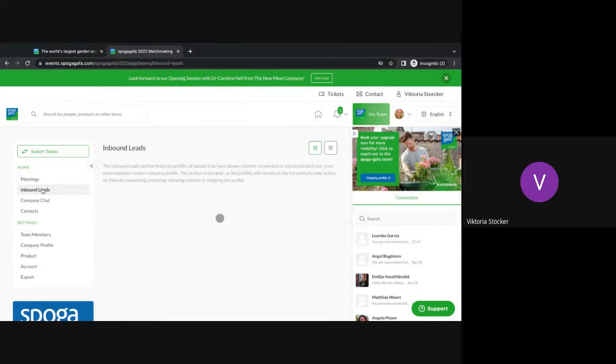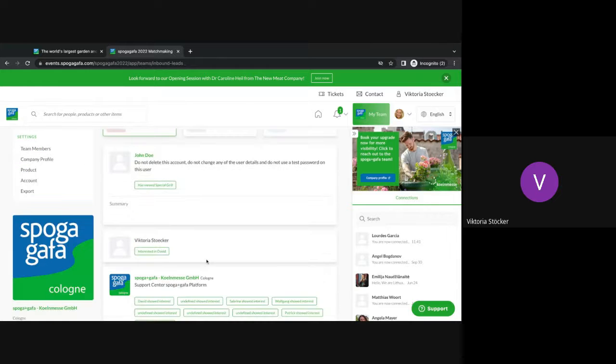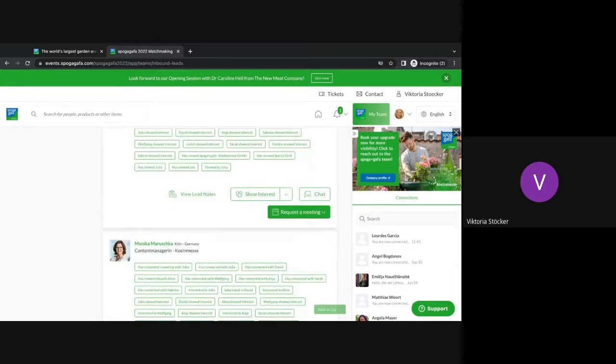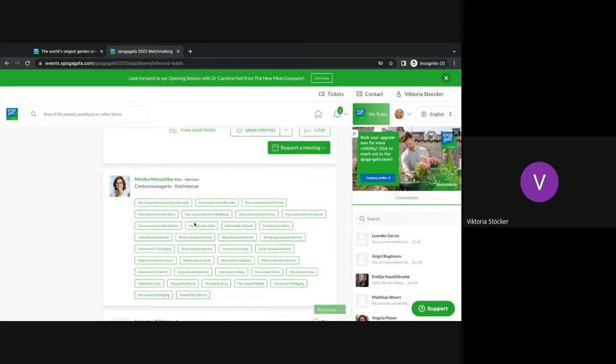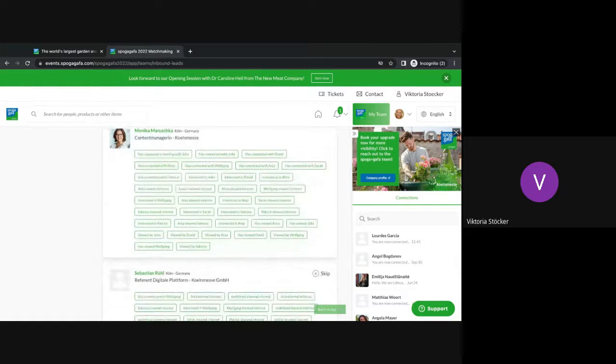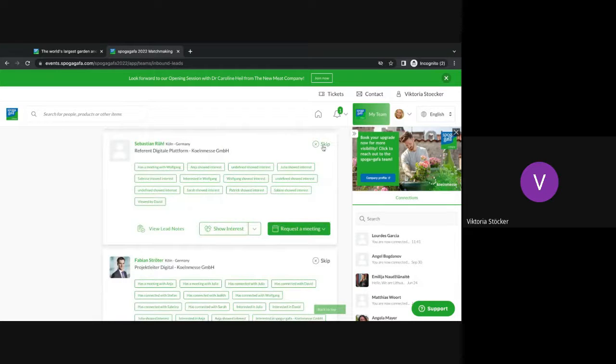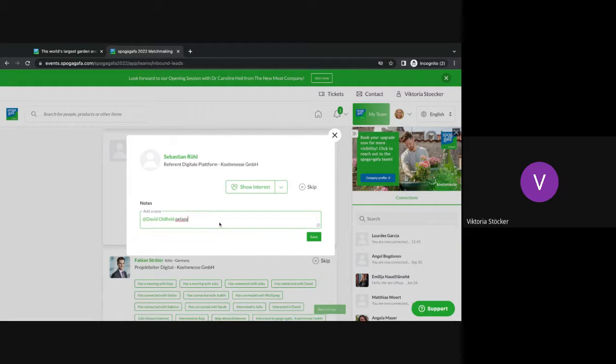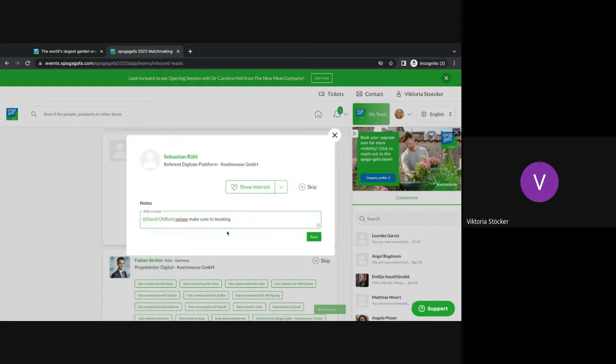Next is the inbound leads. The inbound leads are the most important area for the exhibitor or for you as a company because this is the area where you will see who is interested in your products and in your company profile and in all of your employees. So you can see exactly how people are connected. For example, someone has requested a meeting with someone of your colleagues or has viewed a profile or has viewed a product. So if you have then a person who you think is interesting, you can either again skip that person, request a meeting, show interest or you can also add a lead note. You can tag another colleague and say please make sure to book a meeting and then this colleague will receive a notification that they need to book a meeting with this person. Don't worry, the actual person who is interested in your profile or your product will not see this message.